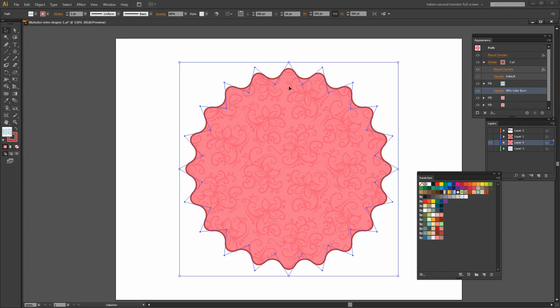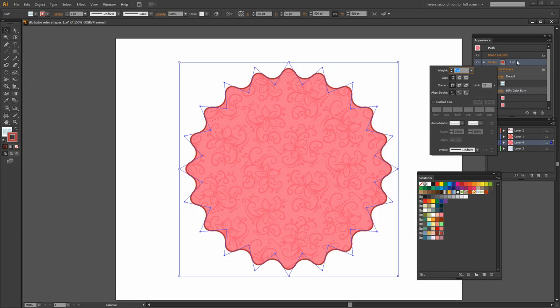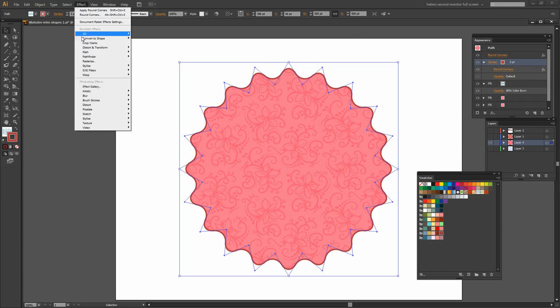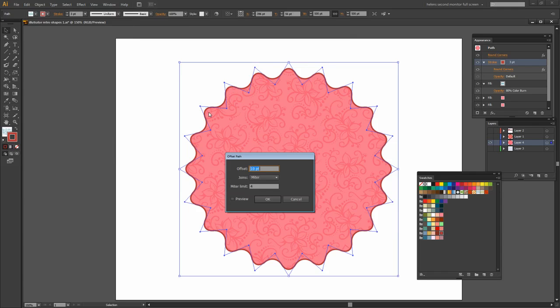Well, the way that we did that was offsetting the stroke from the shape. So let's go and get this particular stroke and let's go and offset it. I'm going to choose Effect and then Path and then Offset Path.